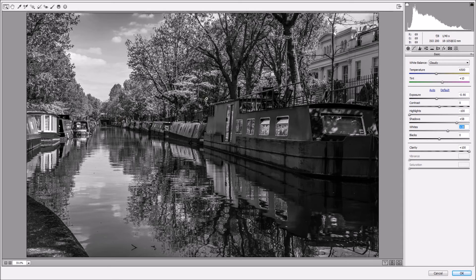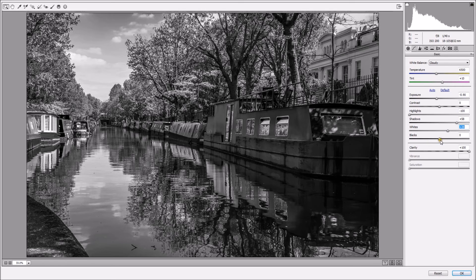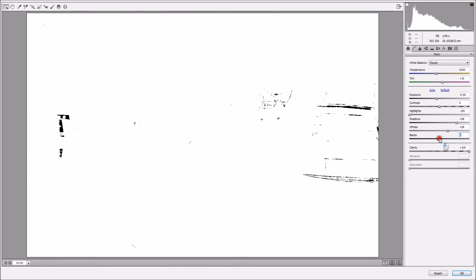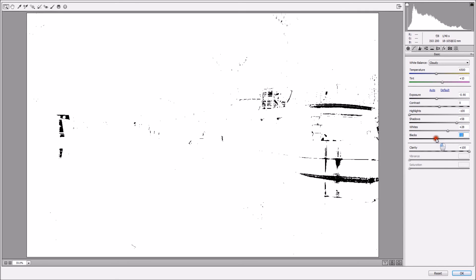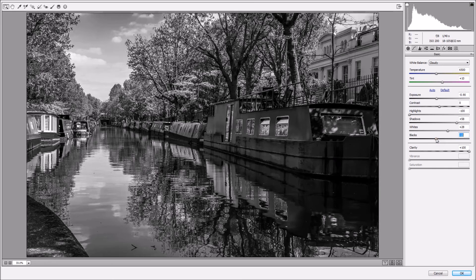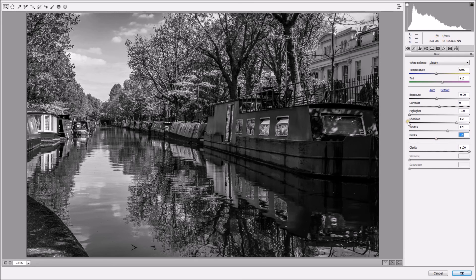There's a couple of areas, there's true whites. Now I'm going to do with the blacks exactly the same thing. Holding Alt, Option on Mac. Click. I can see I've got some blacks already. But I want to enhance a bit more of those blacks.